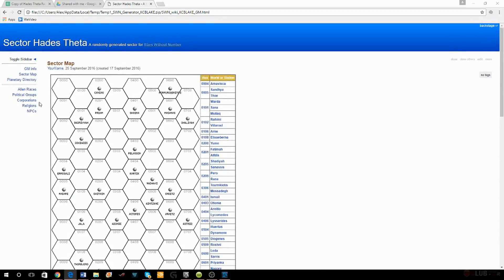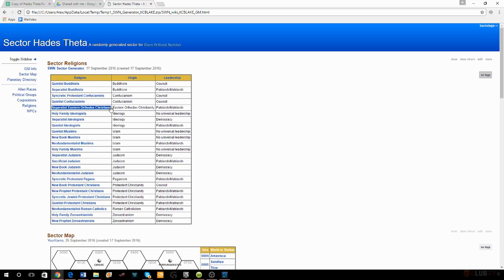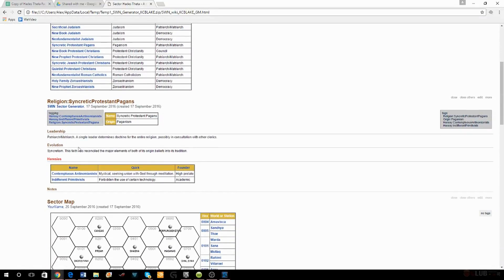We go to the religions list on the sector generator. When you generate your seed it gives you all these religions — it was totally overwhelming, I didn't want that many religions in my universe. But one of the first ones I looked at was the Syncretic Protestant Pagans, because that name just sounded crazy and interesting. They have two heresies they're fighting about — maybe one is about whether they need to quit using technology.